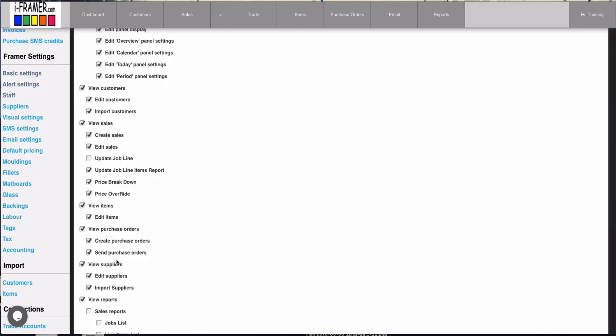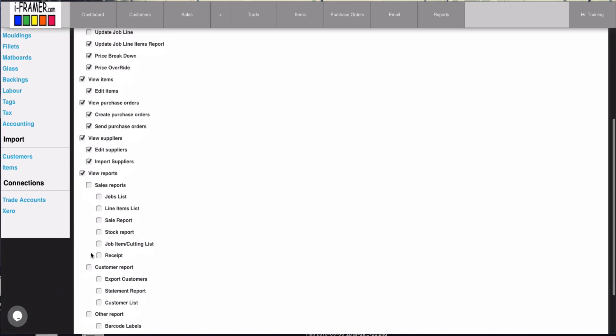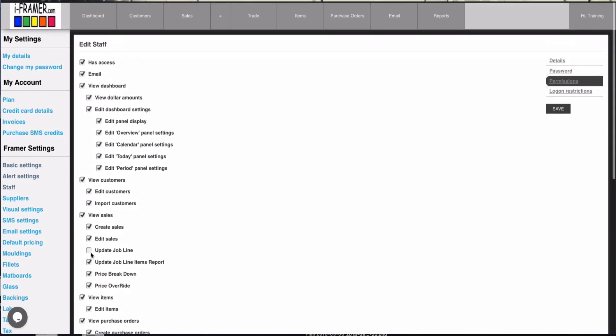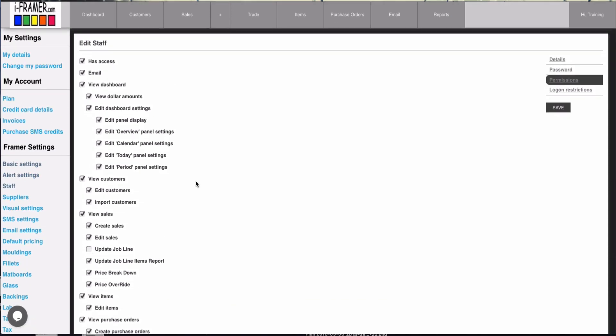And then all the different things that you can allocate for your staff to do. So you give them permissions based on what they'd like to do. Okay, so that's an update on that one.